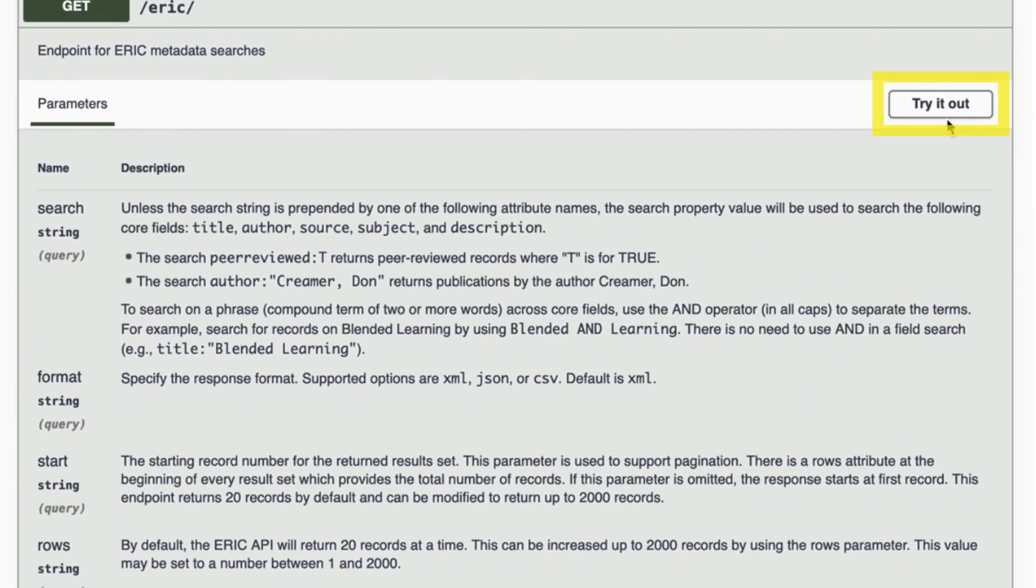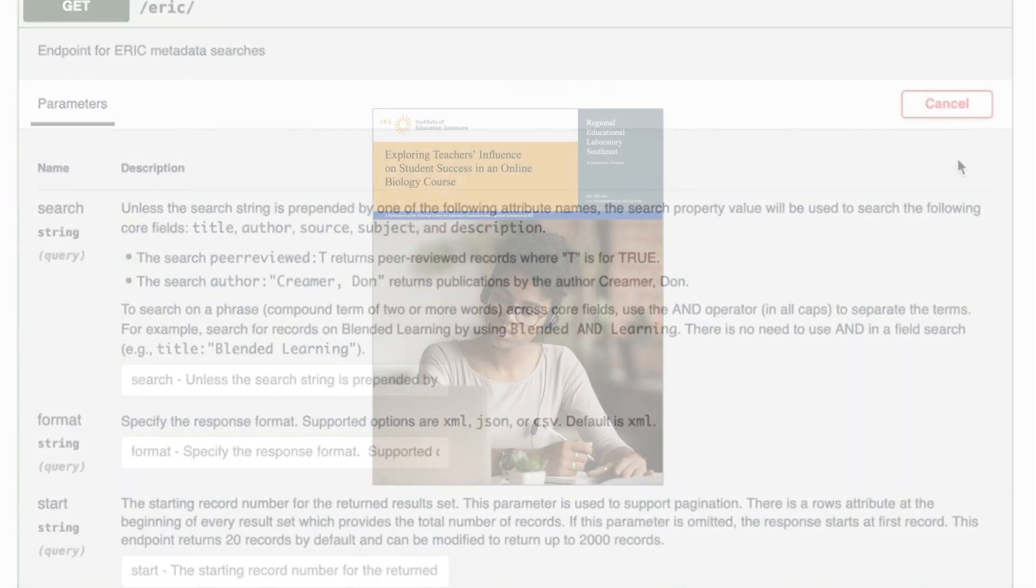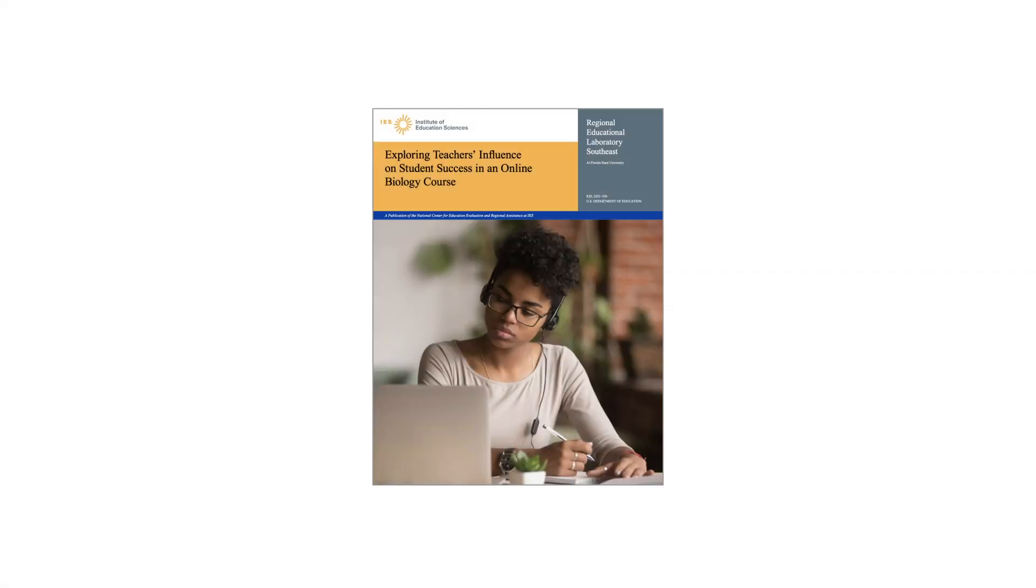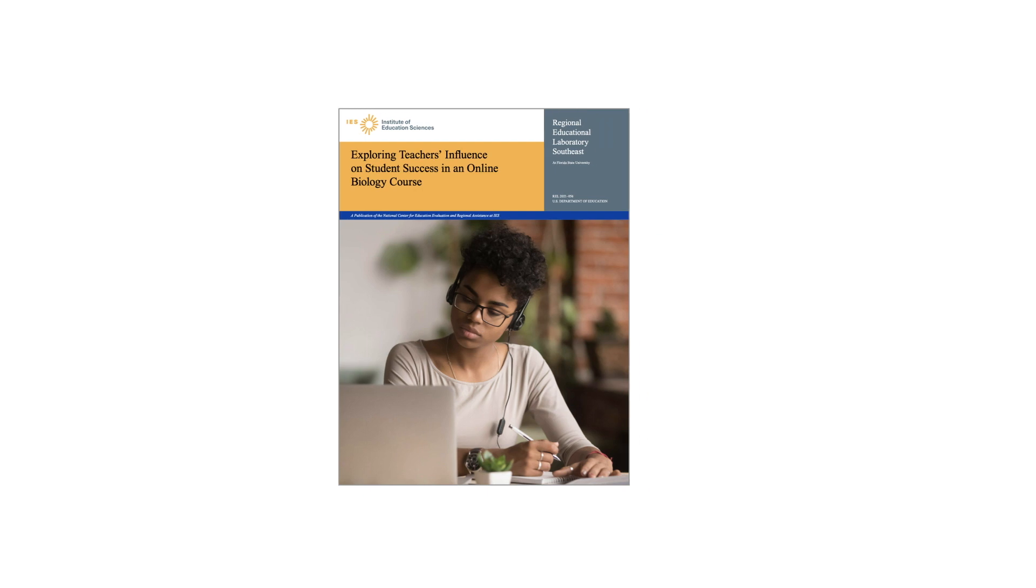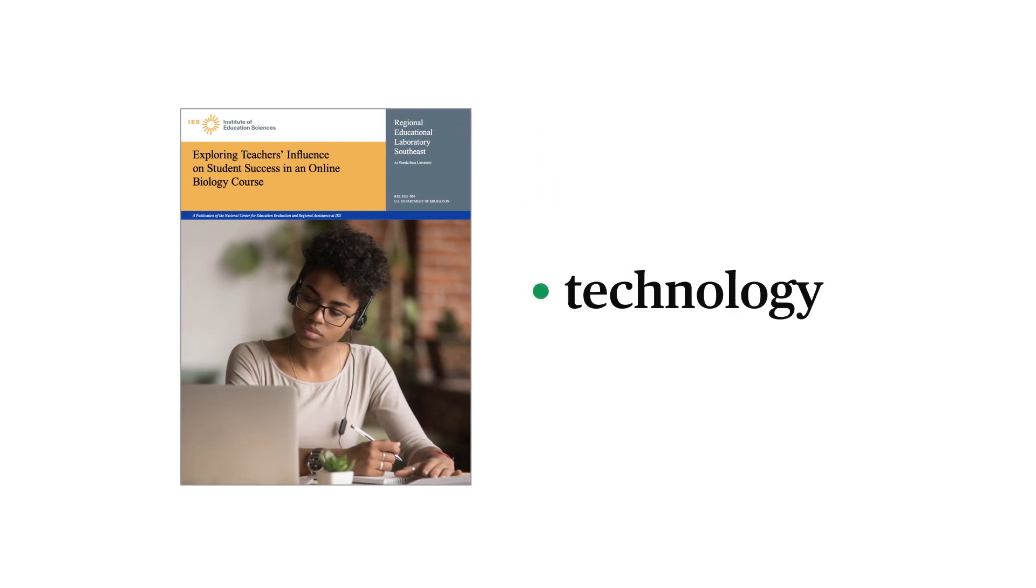opening a set of parameter boxes to fill in. Let's do a search for regional educational laboratory reports that include information on various uses of technology, and then save the results in an Excel file for later analysis.